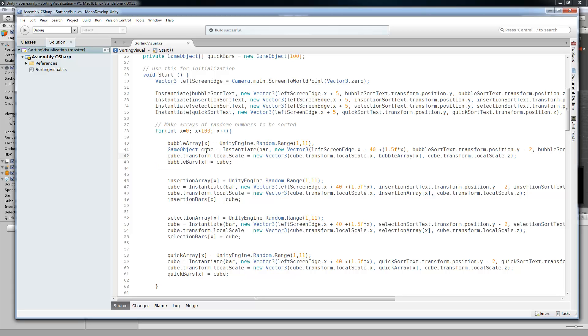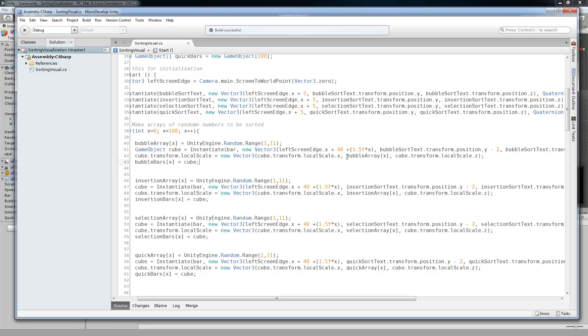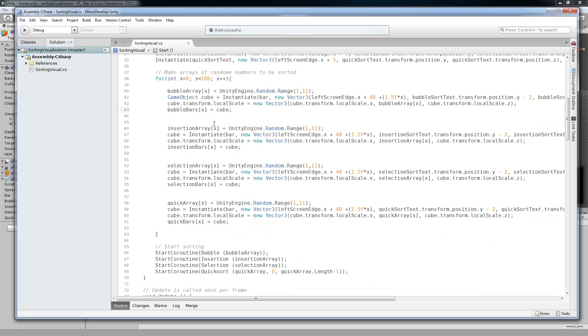And right after that we need to scale the size of this cube so that it is bigger, depending on what random number it's going to be representing. Here we take our cube and we're going to transform the local scale. So we're going to set the local scale and we're going to give it the same x but the y is going to be dependent on whatever random number was given inside of this array. So that's as easy as it is to just show how much bigger it is and what's being sorted. And then just put that cube back into the array and now you have your array of bars.